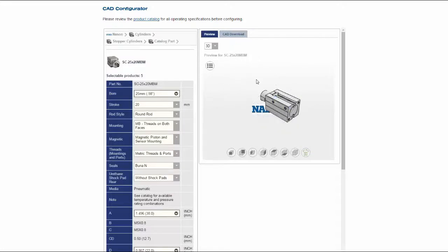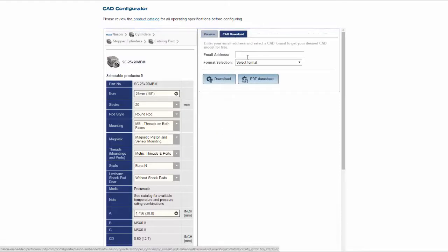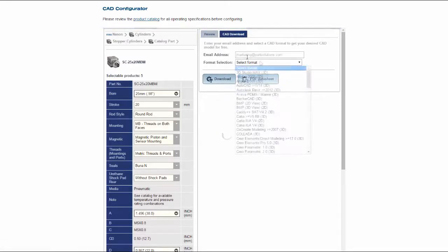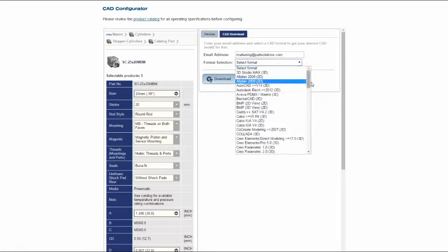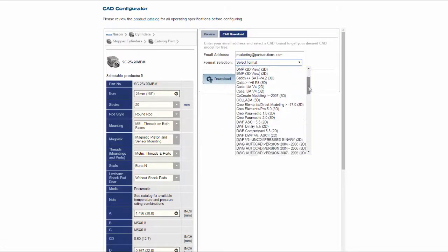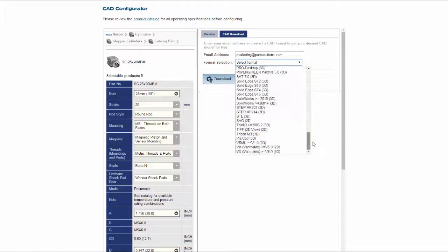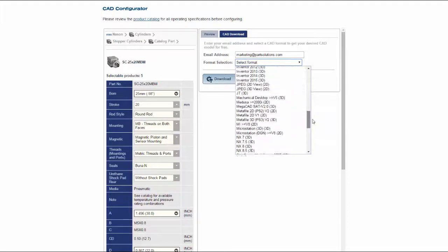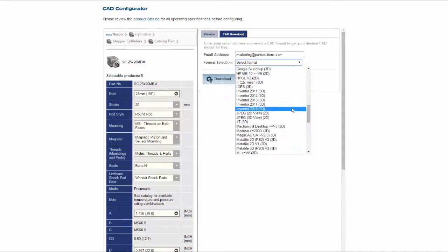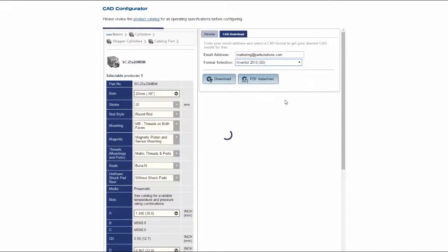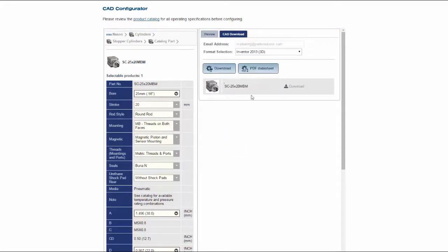Since I'm happy with my product preview, I'm going to select the CAD download tab, enter my email address, and I'll select my format, Autodesk Inventor 2013. And I select the download button.